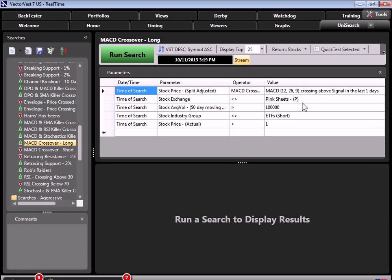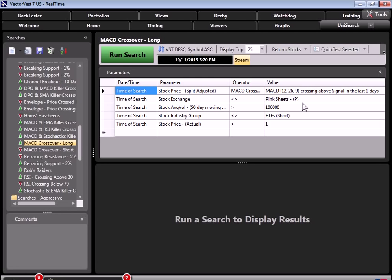All right. So it's looking for all stocks that are over a dollar that are trading over 100,000 shares on average. And the MACD crossed over as of the time you run the search. Now if you're using VectorVest end of day, you'll always get the stocks that had the MACD crossover based on the end of day data. If you're using VectorVest intraday or VectorVest real time, you'll see the stocks that are having the MACD crossover at whatever time that you run your search.